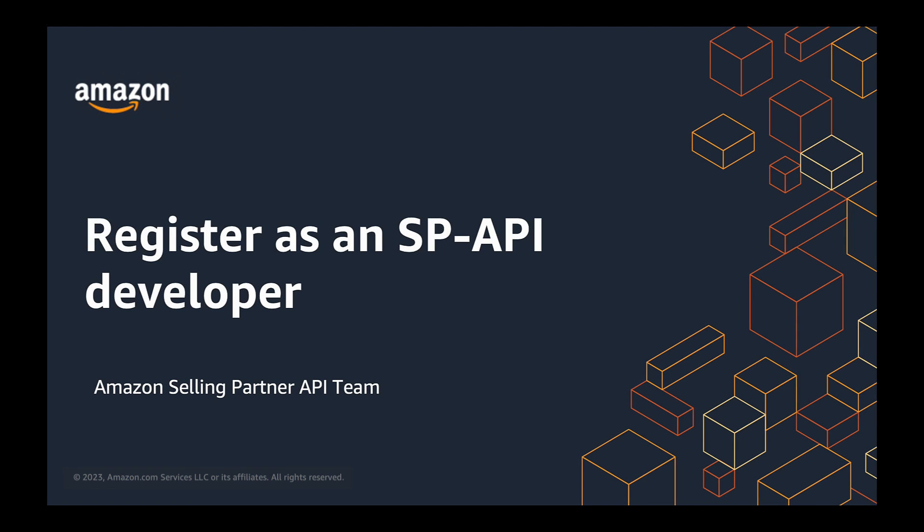Well, if you are, you're at the right place because registering as a developer is the first step. In this video, I'll walk you through the step-by-step process of registering for SP API developer.